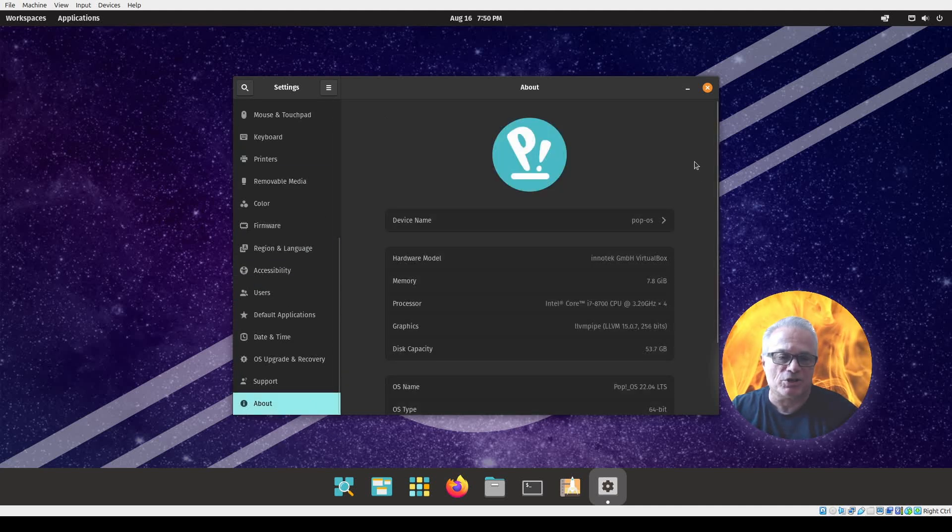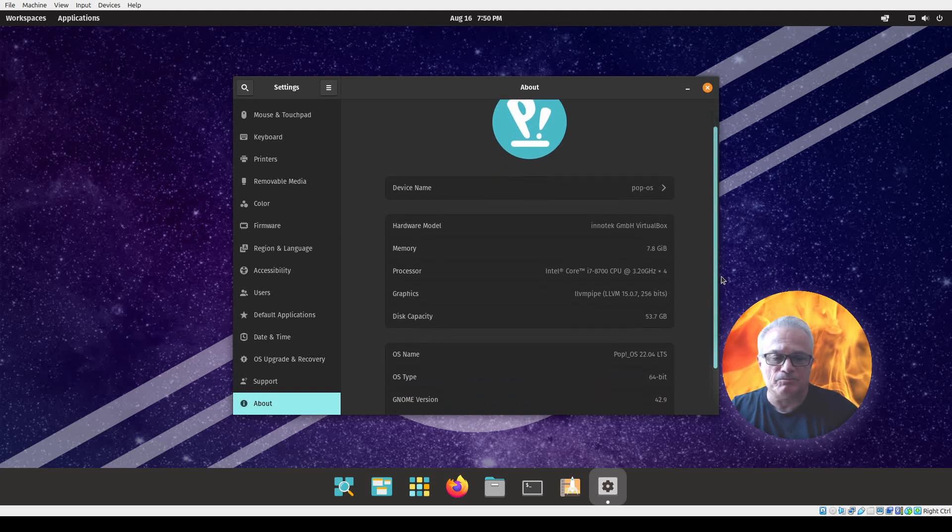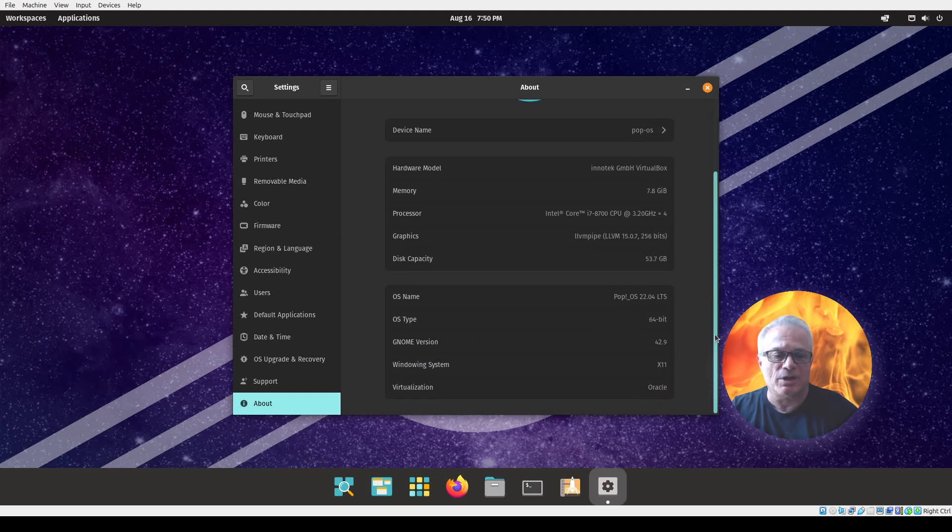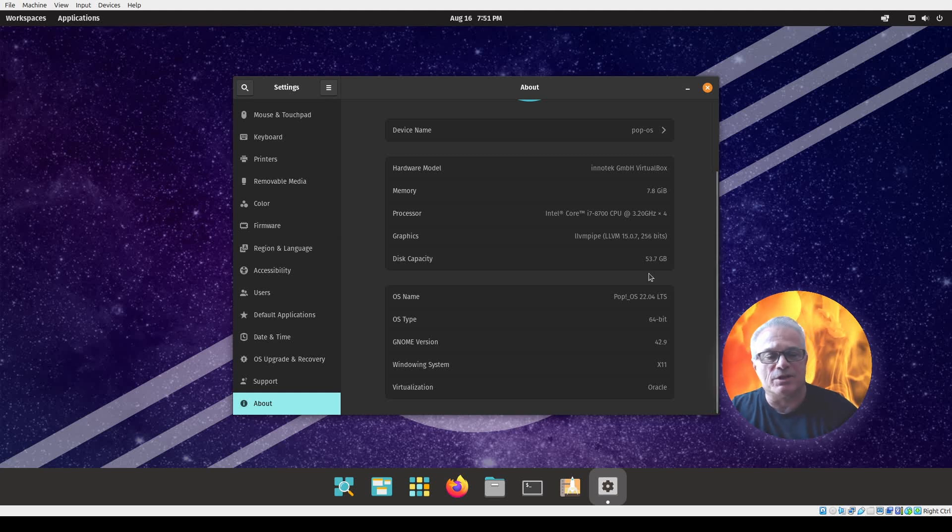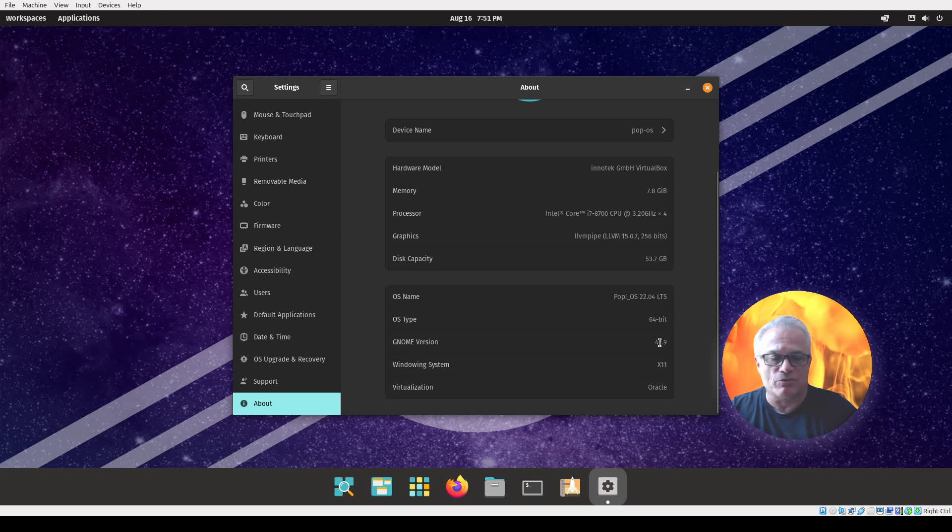This is going to give us a similar picture to what Neofetch told us, but again it is telling us that we have a VirtualBox here with a disk capacity of essentially 50 gigabytes, what version of Pop!_OS you're running, and what version of Gnome is present.